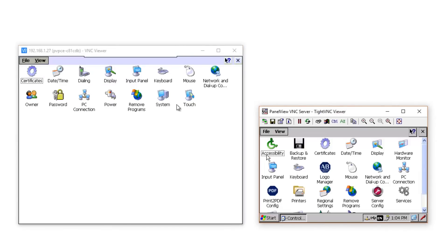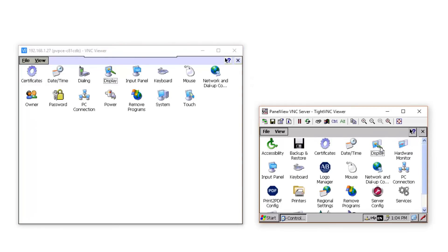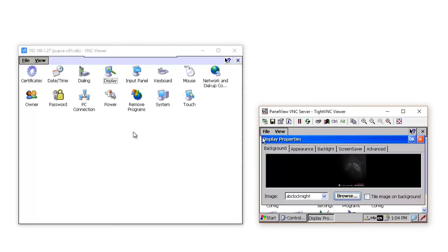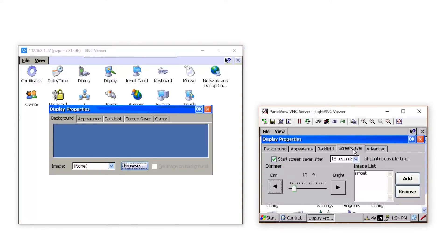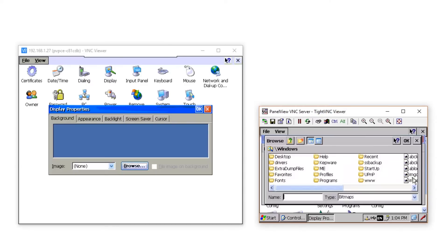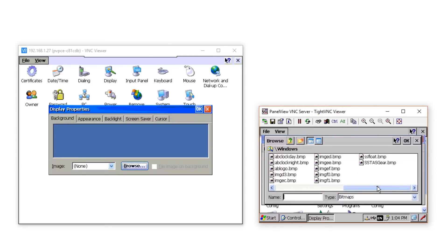And then on the PanelView Plus CE, I'm going to go ahead and open Display Properties. Now on the PanelView Plus 7, in the Display Properties applet, in the Screen Saver tab, I'm going to remove the SS-FLOAT bitmap, and then add my SS-TAS gear bitmap to the list.